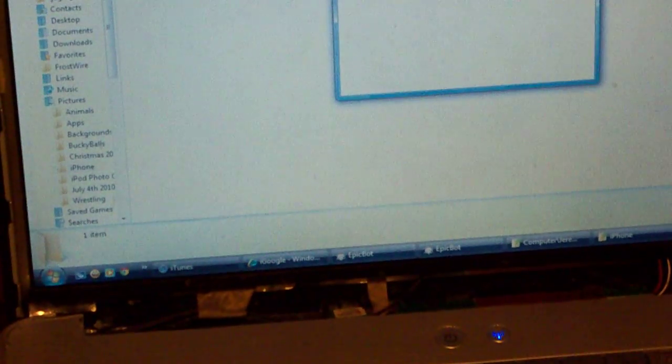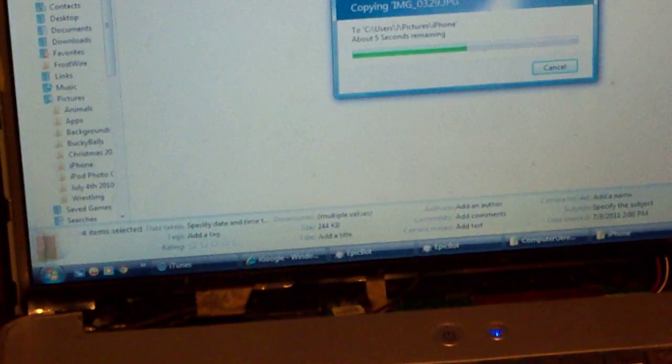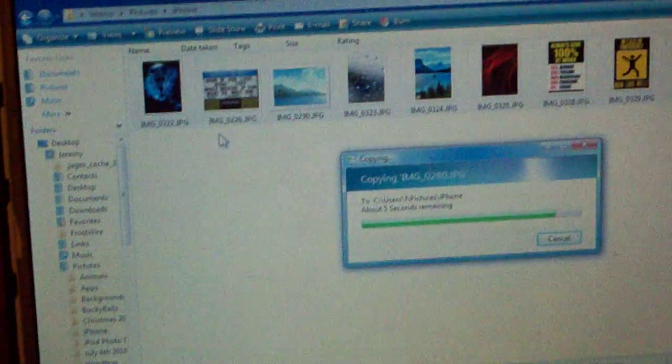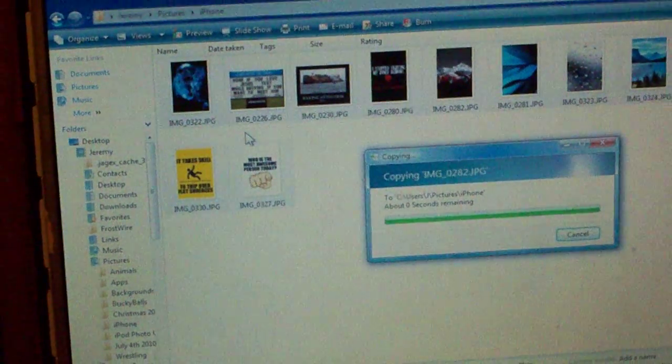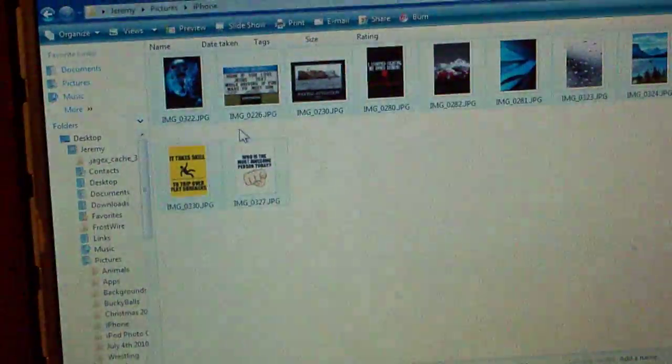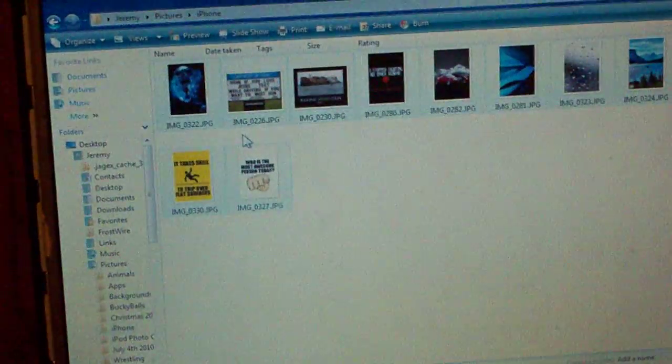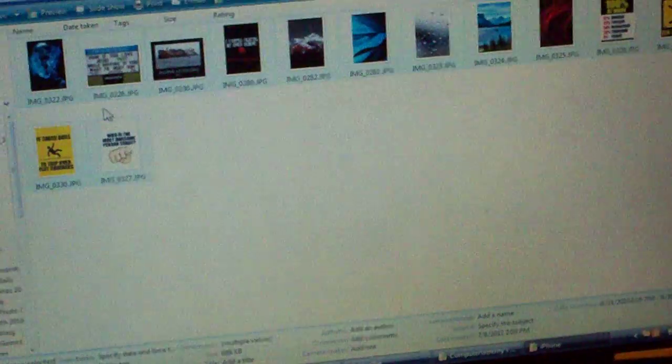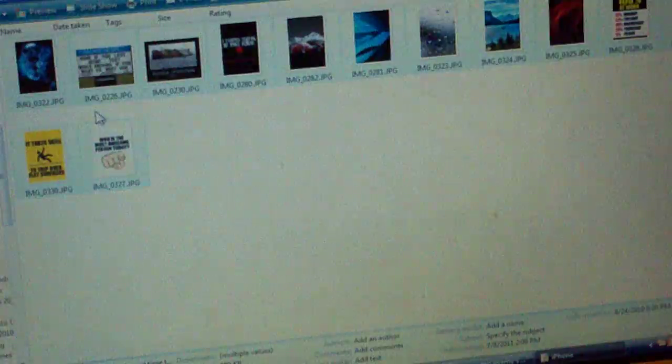And it'll take a few seconds to transfer, or a few minutes, depending on what all you're trying to transfer, and now you can see that it's done, and I just transferred some random pictures, I don't even know what they are.